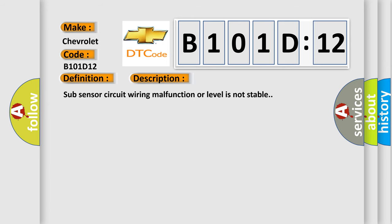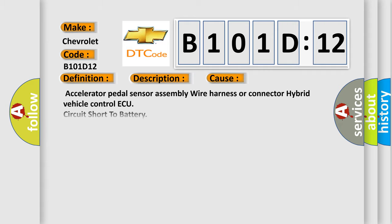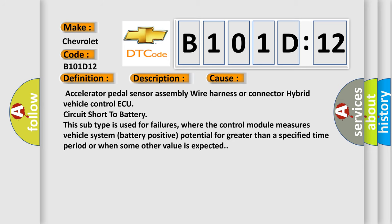Sub-sensor circuit wiring malfunction or level is not stable. This diagnostic error occurs most often in these cases: accelerator pedal sensor assembly wire harness or connector hybrid vehicle control ECU circuit short to battery. This subtype is used for failures where the control module measures vehicle system battery positive potential for greater than a specified time period or when some other value is expected.